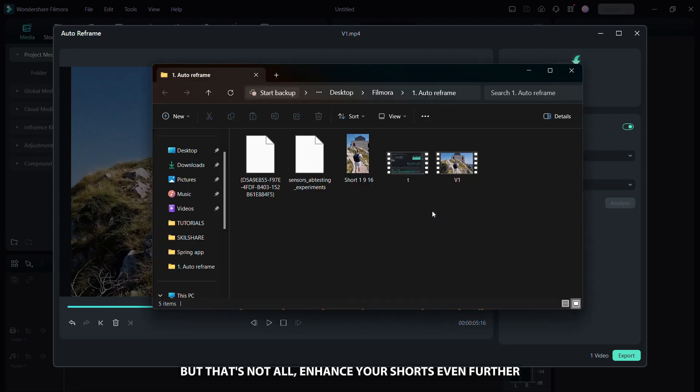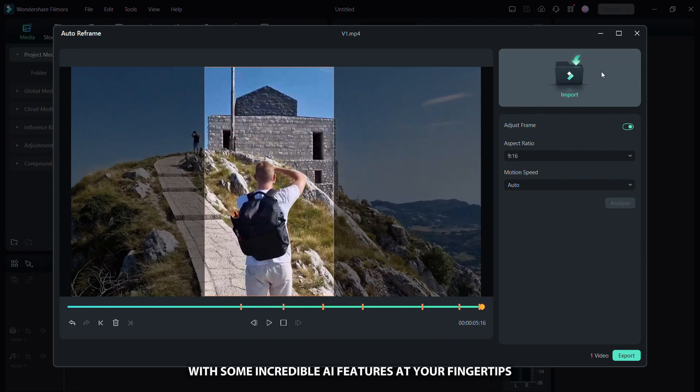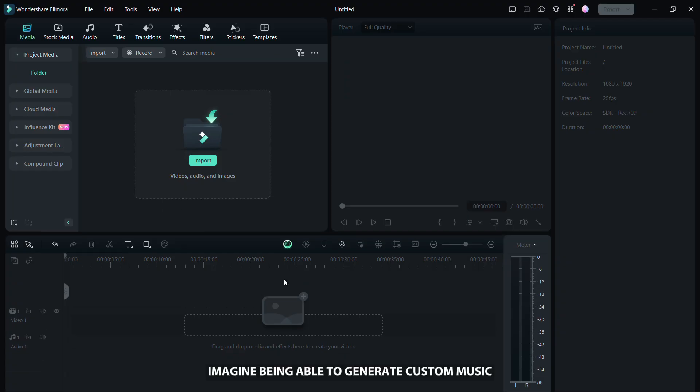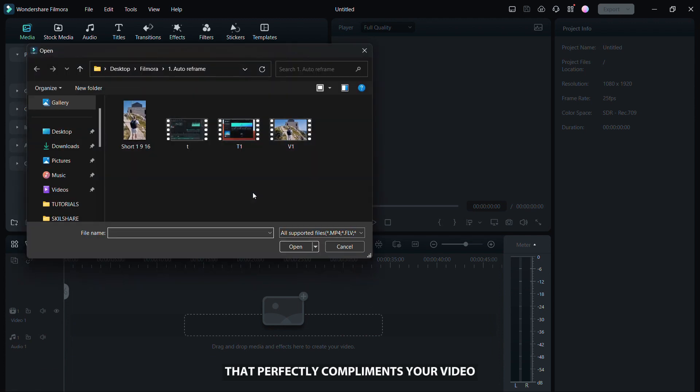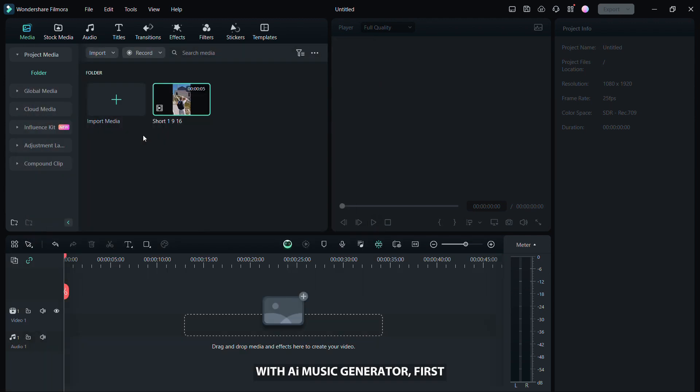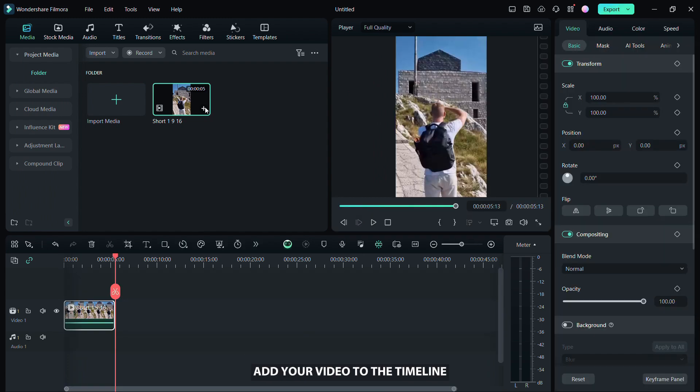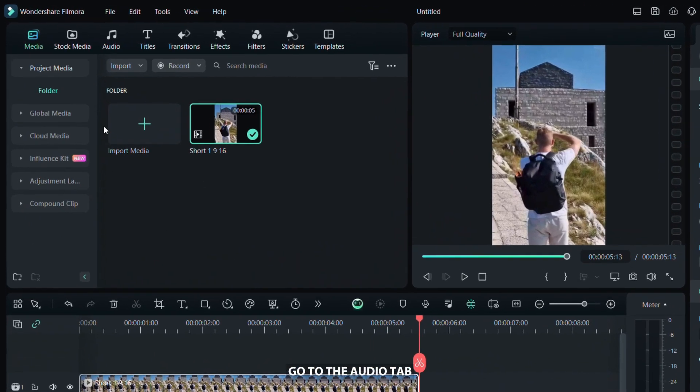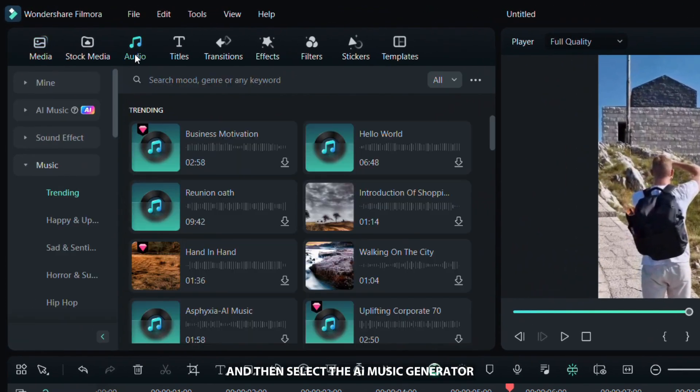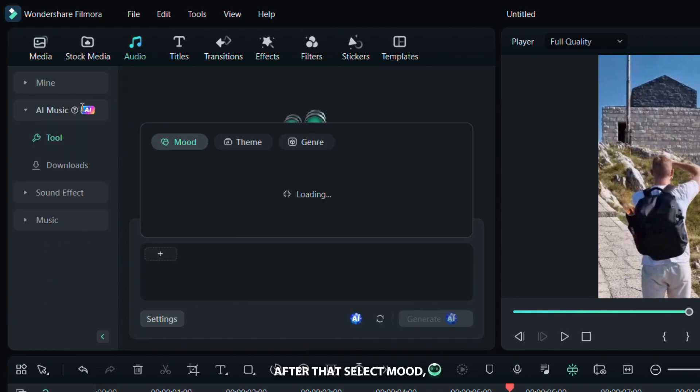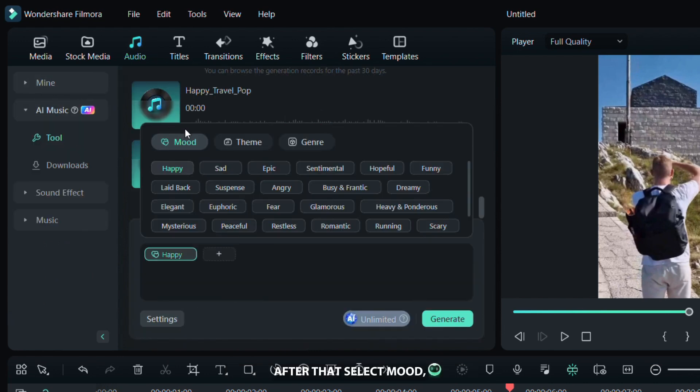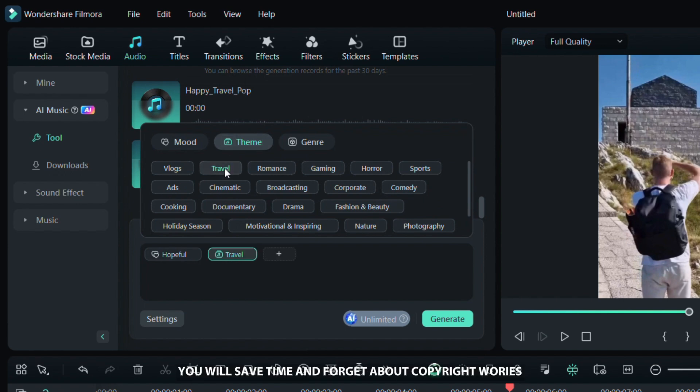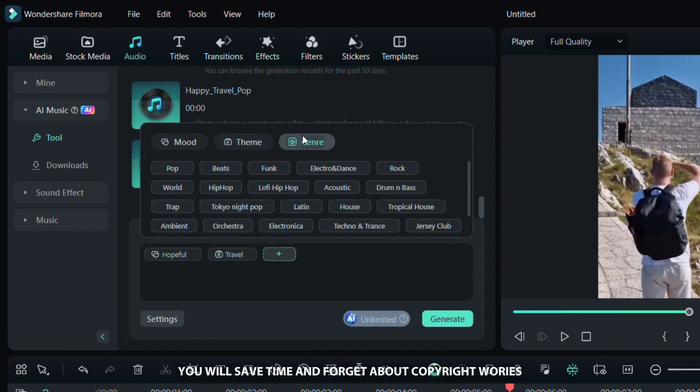But that's not all. Enhance your shorts even further with some incredible AI features at your fingertips. Imagine being able to generate custom music that perfectly complements your video with AI Music Generator. First, add your video to the timeline. Go to the Audio tab and then select AI Music Generator. After that, select mood, theme and genre that best suits your video. With this tool you will save time and forget about copyright worries.